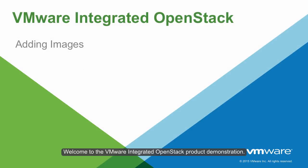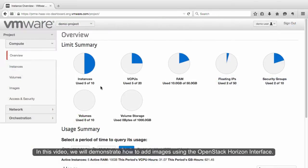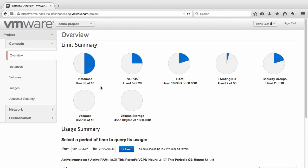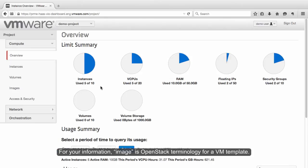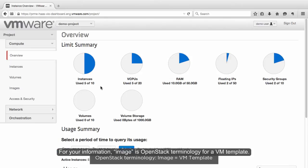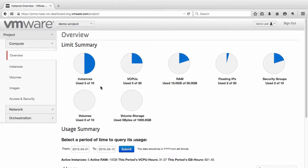Welcome to the VMware Integrated OpenStack product demonstration. In this video, we will demonstrate how to add images using the OpenStack Horizon interface. For your information, Image is OpenStack terminology for a VM template.